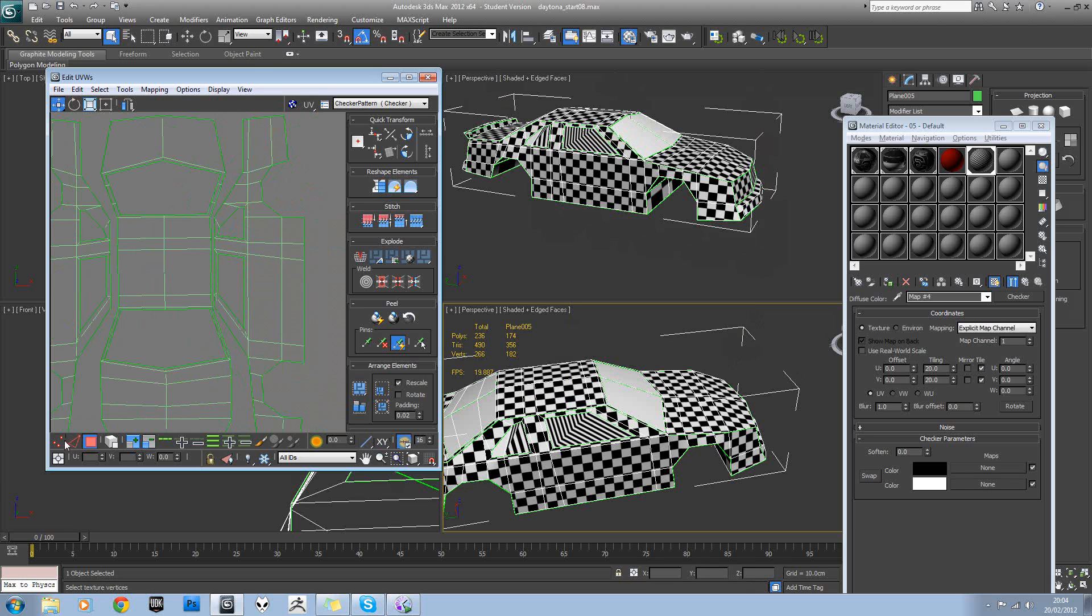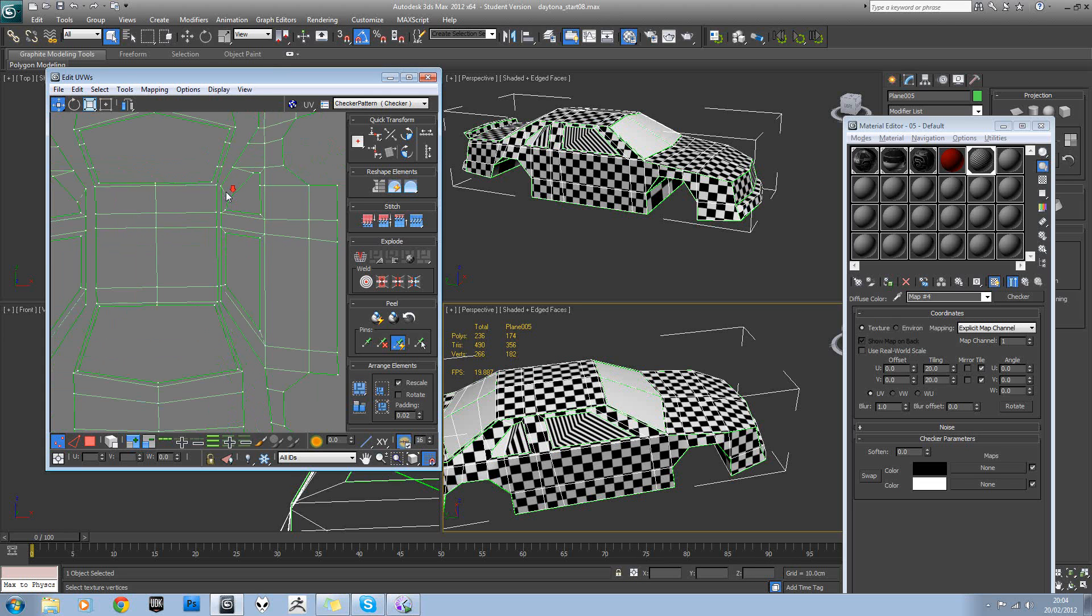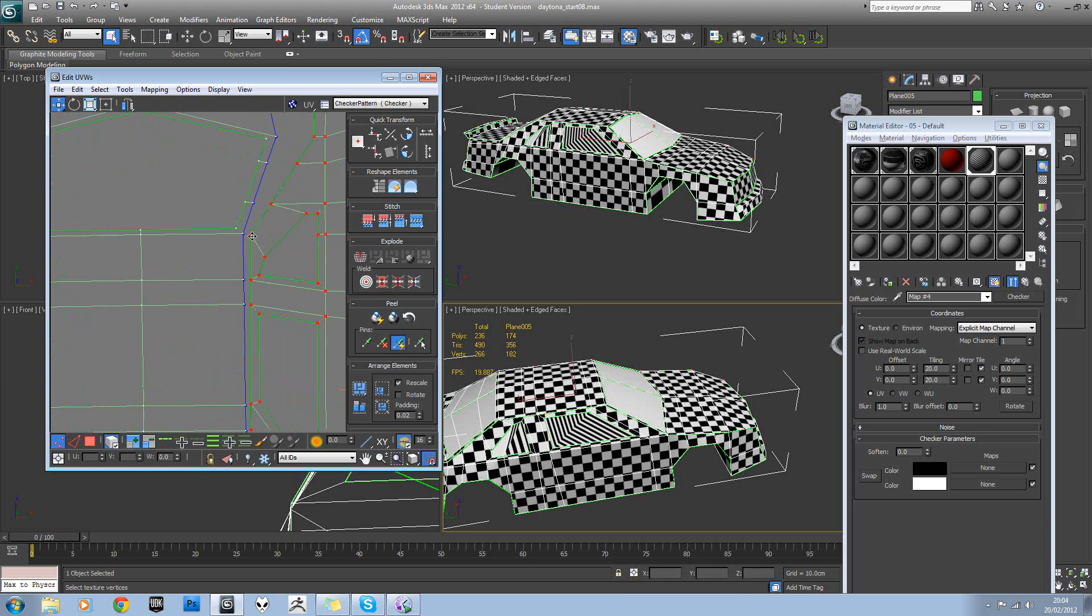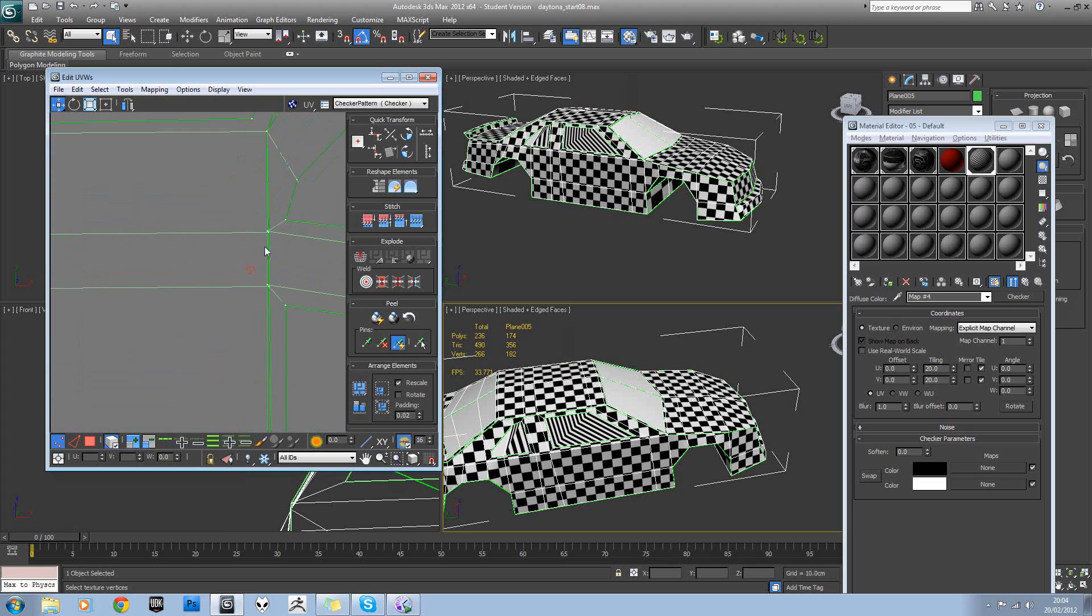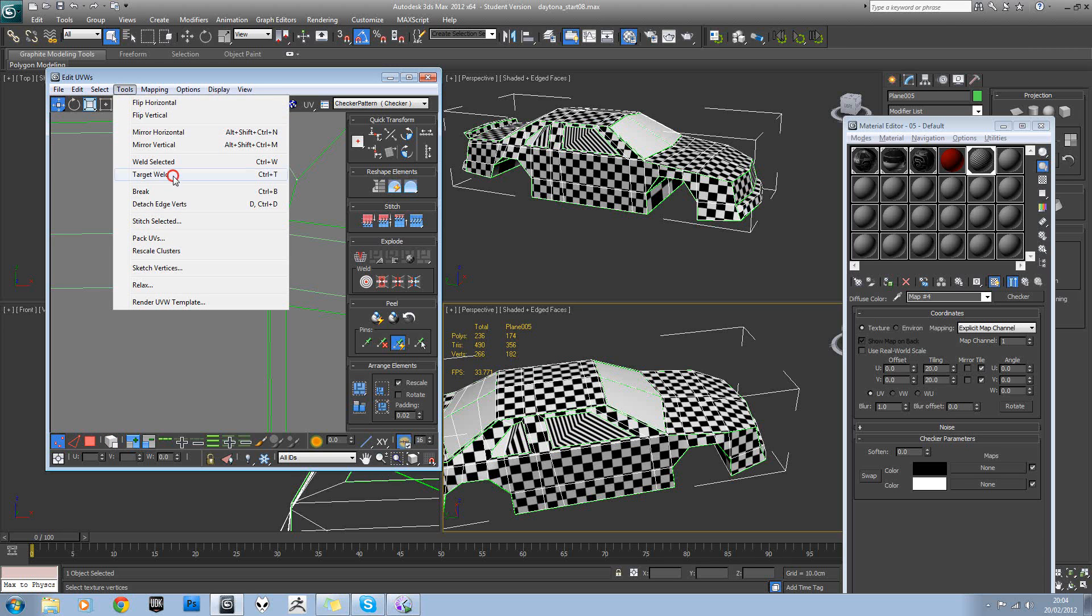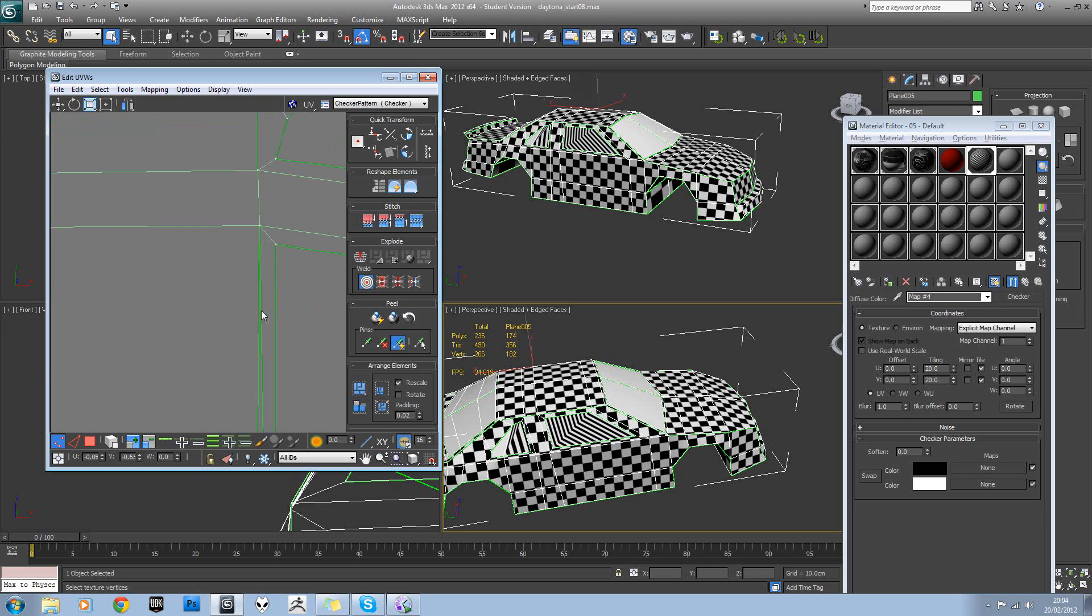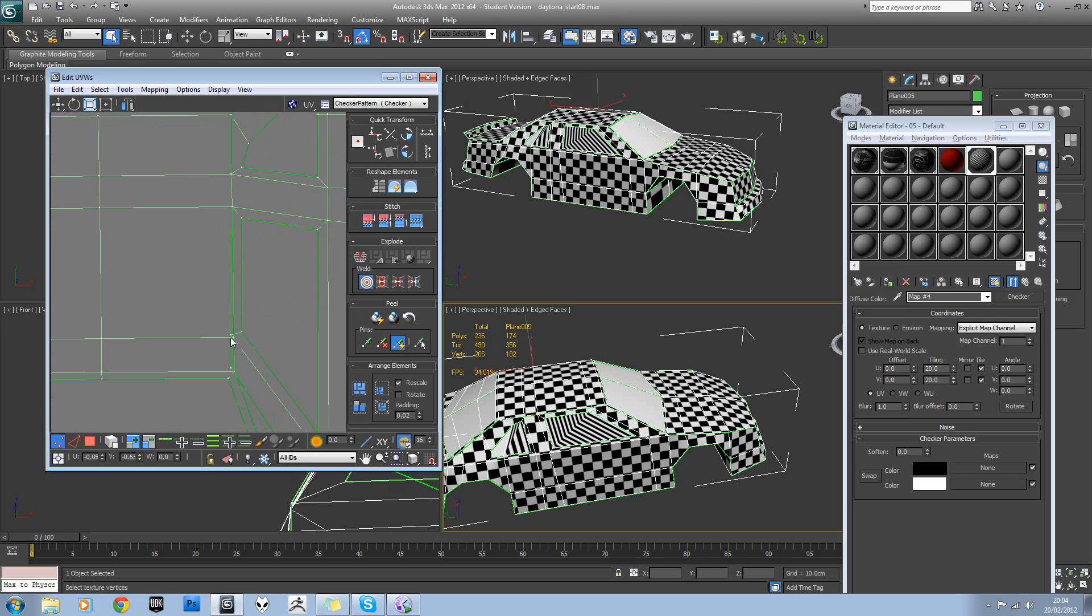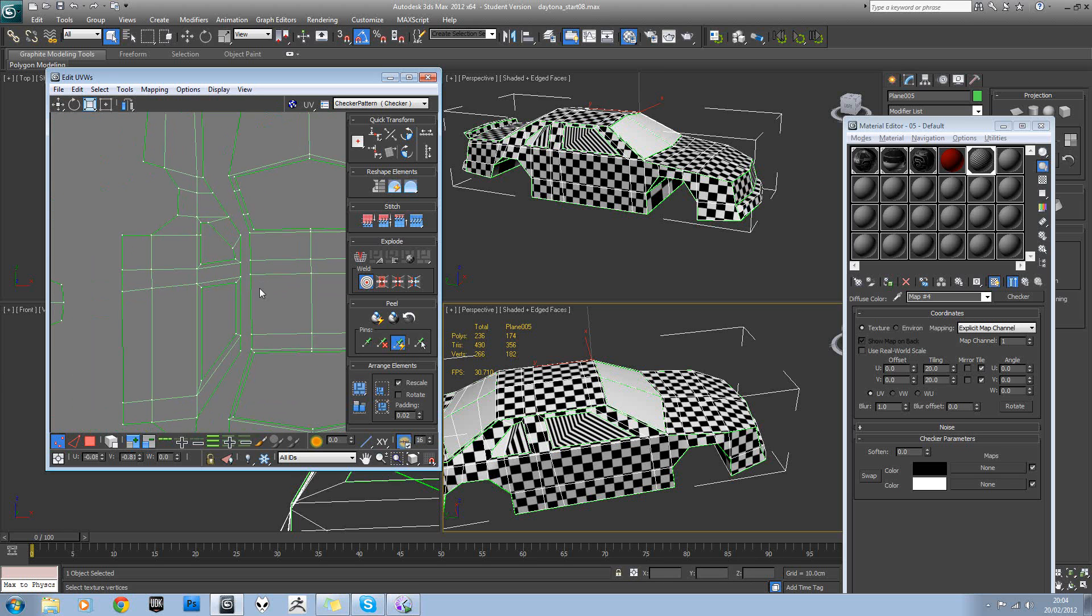Again, by using the snap tool. So another little tool we could use here - turn off by element, go to tools, target weld, and just weld those together.